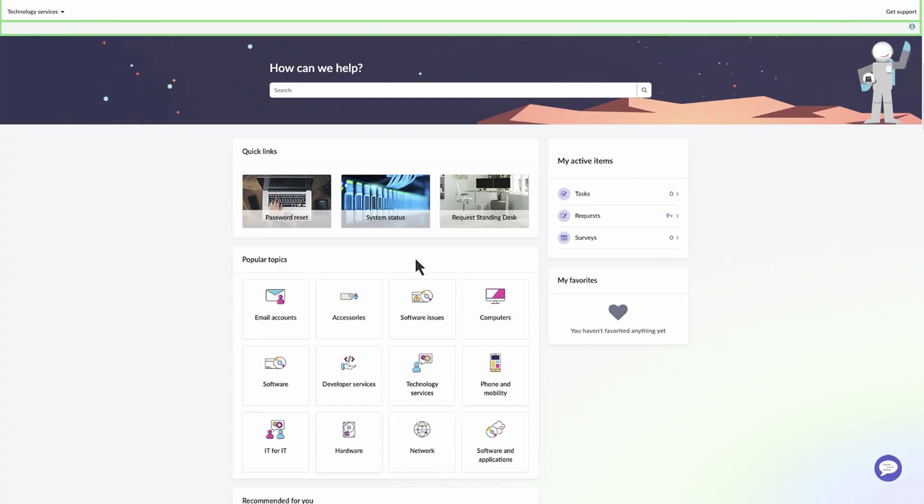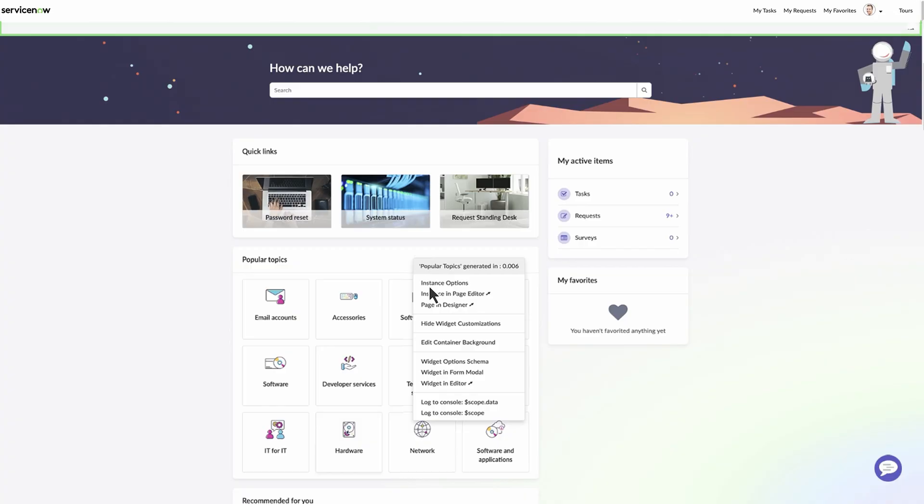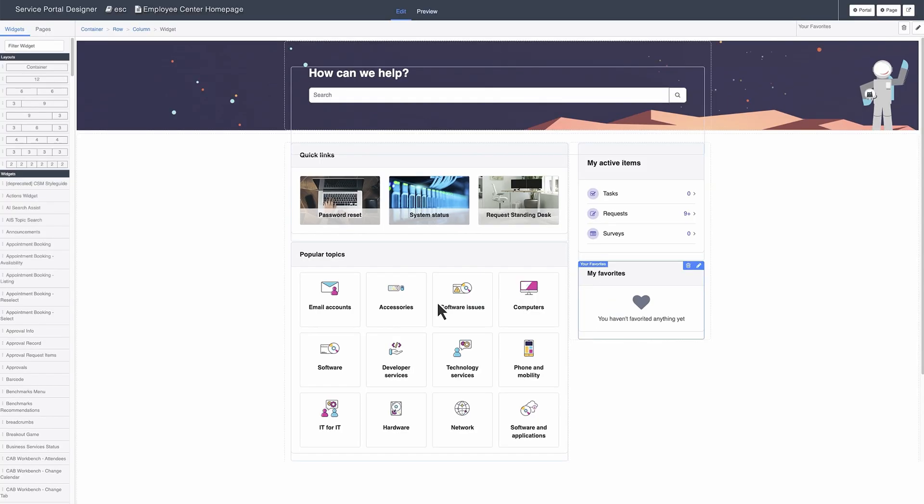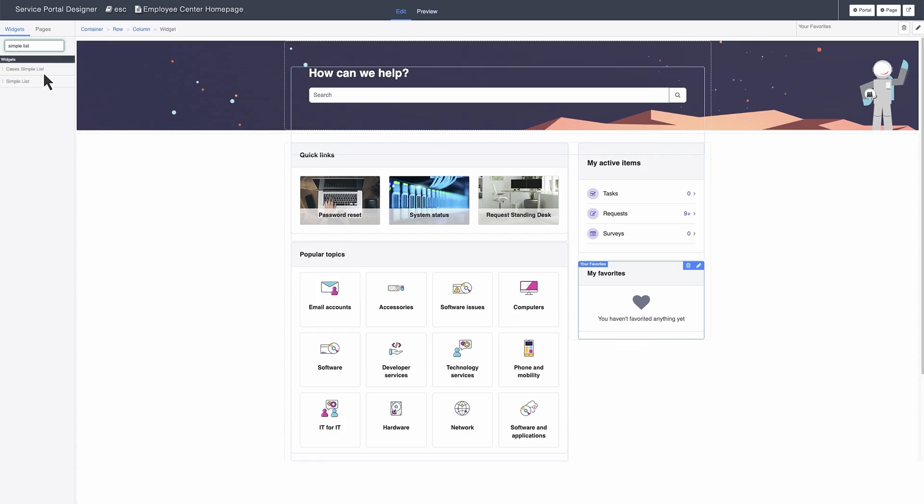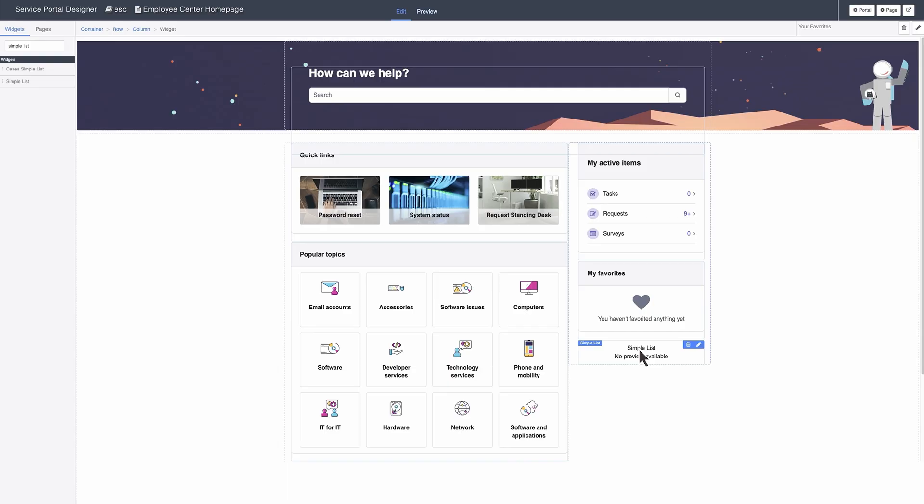Select Page in Designer from the Context menu to create a widget instance by adding a widget to a page. We'll add a simple list widget to the page by dragging and dropping it under the My Favorites widget.